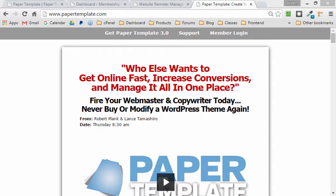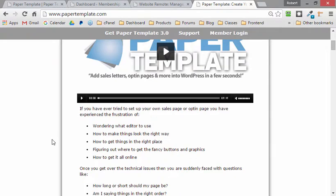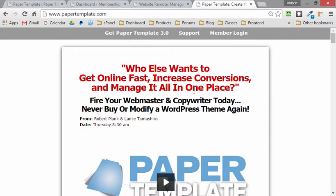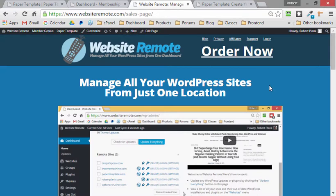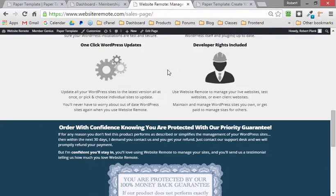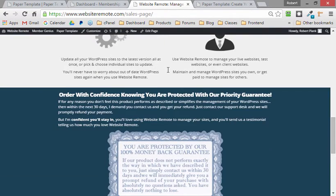This is Robert Plank from Papertemplate.com and let's create some simple landing pages using WordPress without changing our theme. Whether we want to have a piece of paper looking template, whether we want to have a full width template with multiple stripes and colors, whether we want to have a sales letter, opt-in page, and more.